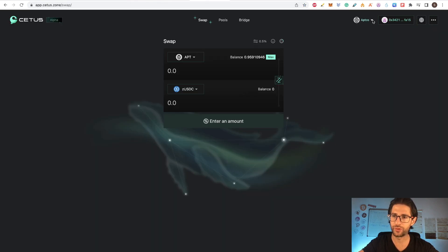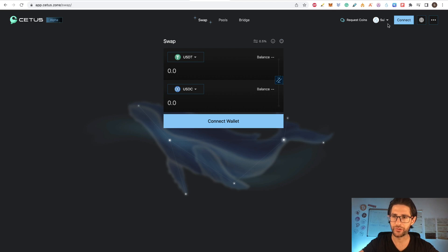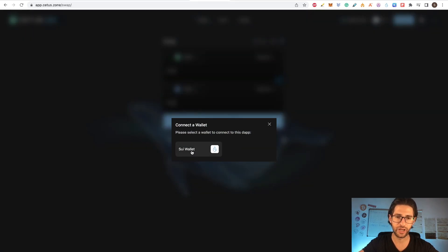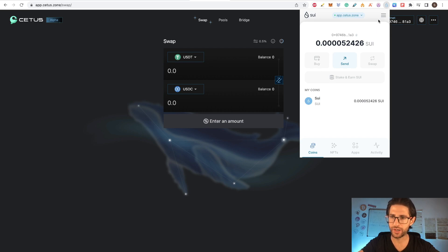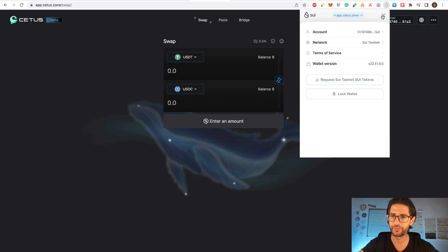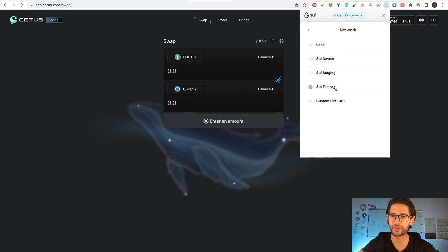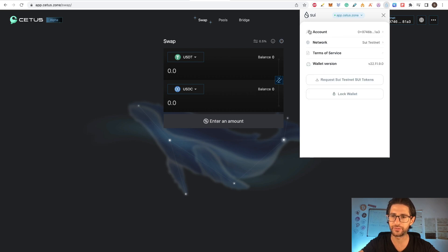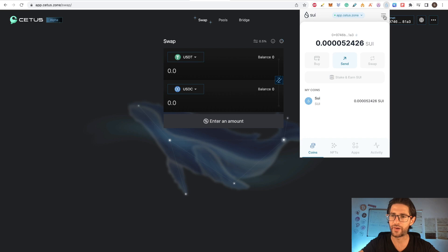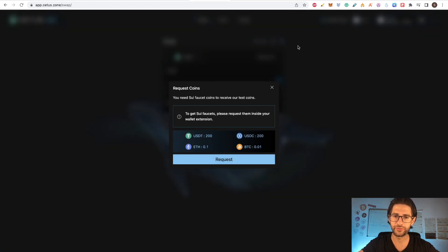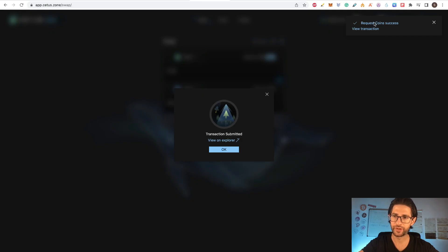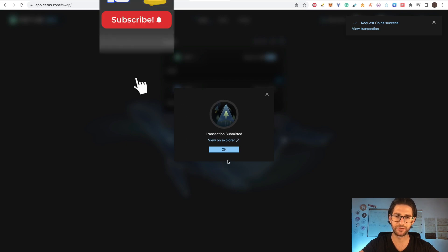Once connected on SUI testnet, you can see the 'Request Coins' button. Click connect, select your SUI wallet, then go to the hamburger icon in the wallet, check the network setting, and make sure you are on SUInet testnet — not devnet. Once confirmed on testnet, click 'Request Coins.' Approve it, and the request will be successful — you'll get the SUI faucet coins for free.